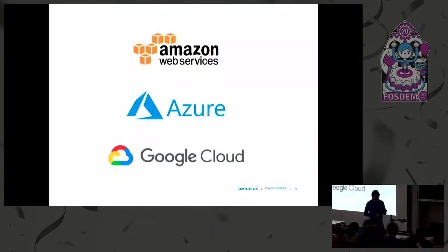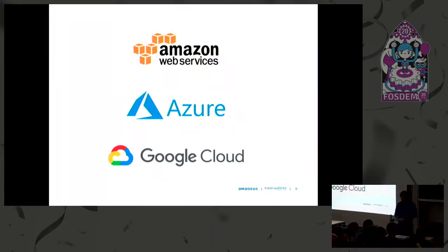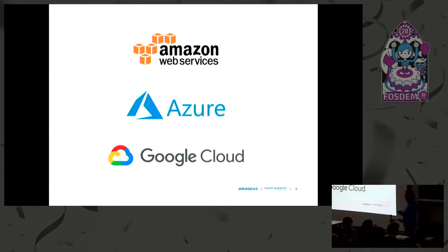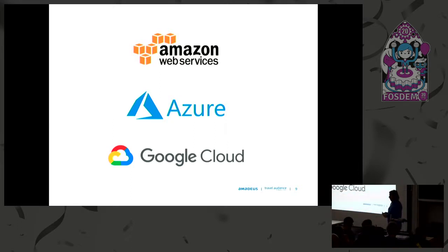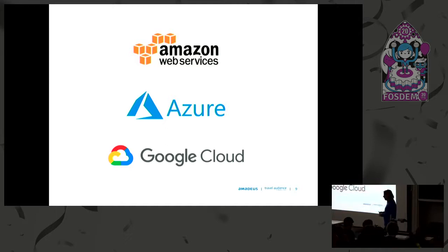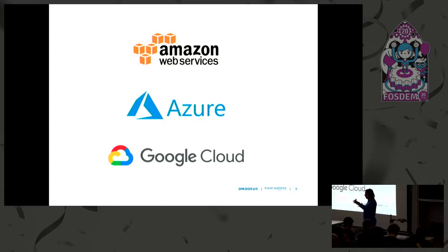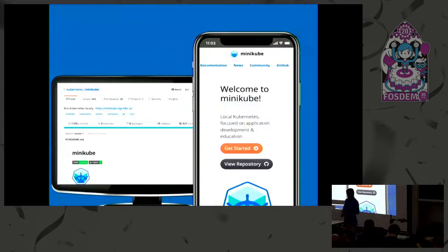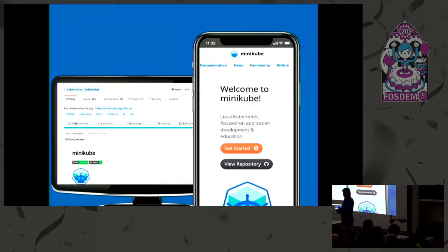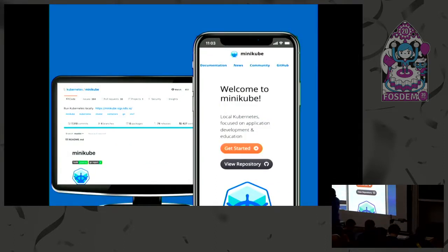Before I get into how to create your dev environment, the question is where. At Travel Audience we run everything in the cloud, we use Google Cloud. We have a dedicated project in Google Cloud where developers now have greater access, they can deploy things and do what they want that they wouldn't be able to access in production. So for us we're able to have one cluster with many namespaces for each developer.